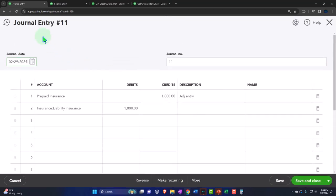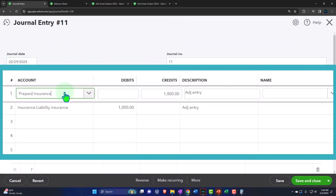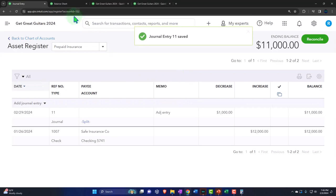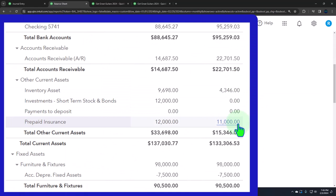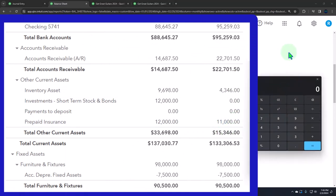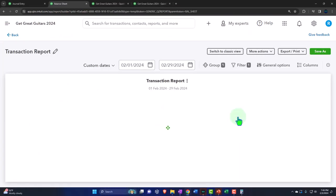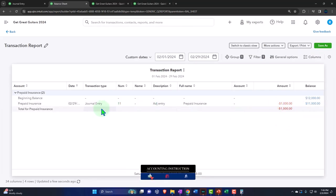If I edit it, it shows in journal entry format. There's the journal entry - prepaid insurance is an asset, we're making the asset go down by crediting it (the opposite of its normal balance). Insurance expense always goes up with a debit, so we're increasing the expense which decreases net income. Let's save and close it, then check the balance sheet. Prepaid insurance is now at $11,000 - 12,000 divided by 12 is $1,000 per month, one month has passed, so 11 months remain at $1,000 each equals $11,000. That makes sense.